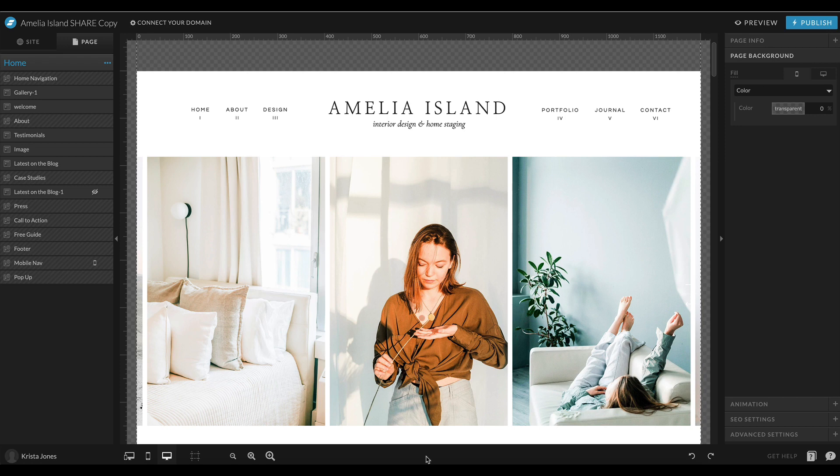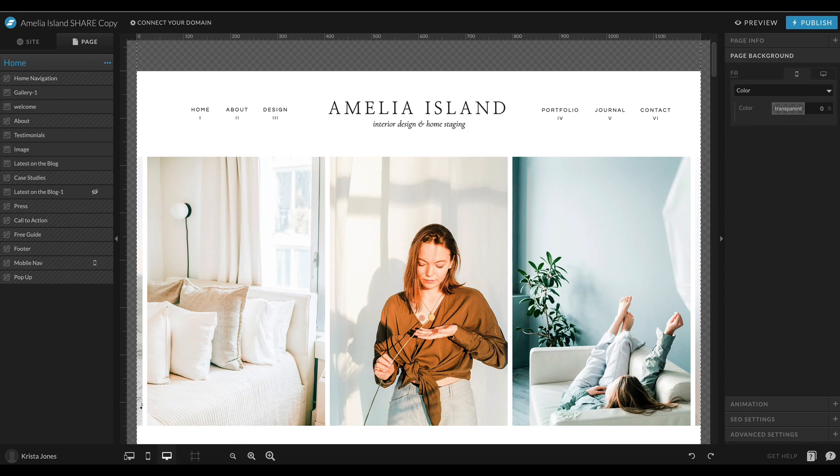Hey guys, Krista Jones here from Davey and Krista. In this video, I'm going to show you how to add a custom font to your Showit website. Before we dive in, I want to show you what